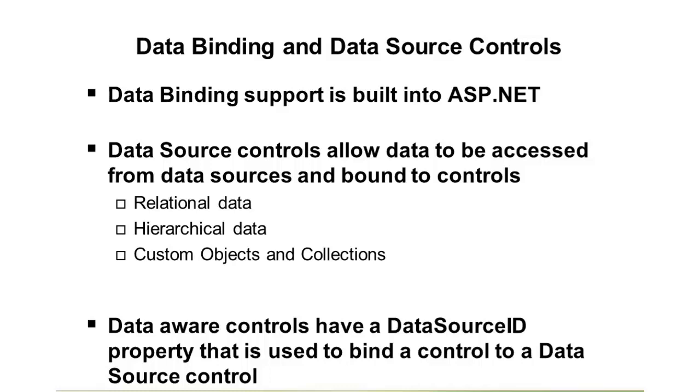Now, data aware controls, such as grid view, details view, list view, and there's many others, they all have a special property that works with data source controls called data source ID. And that's going to become really important when we hook up a data source control that knows how to get the data to the control such as a grid view that actually knows how to render the data.